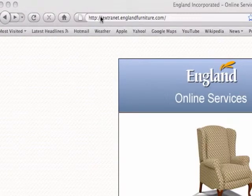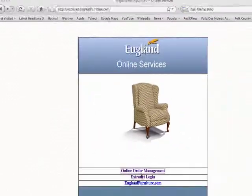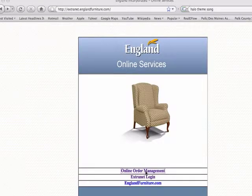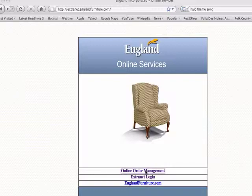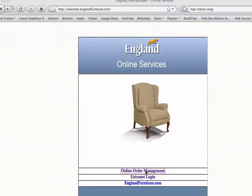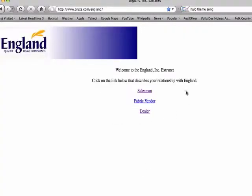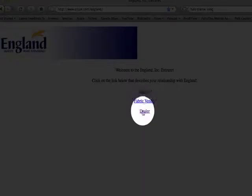What you want to do is go on extranet.englandfurniture.com. You'll click on the online order management, and it'll ask you for your password. If you don't have your password yet, make sure you give me a call anytime, and we'll set it up and we can go through this together. But you do need to get set up at the factory. Give me a call and we'll get it done for you. So after you click this, you'll enter in your password, and it'll bring you up to this page, and you will click Dealer.